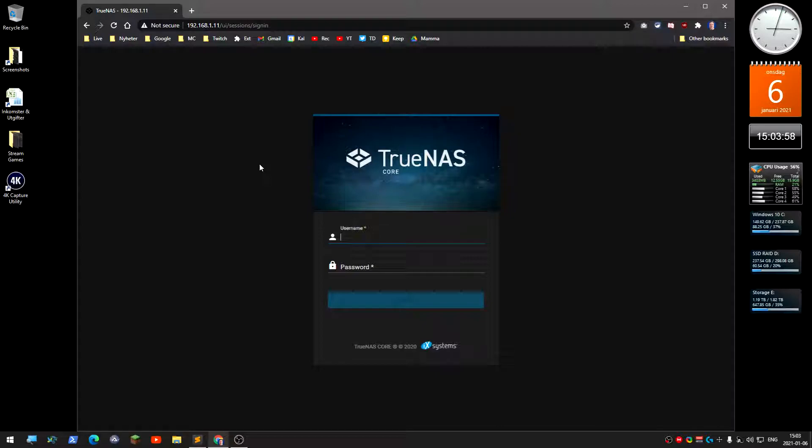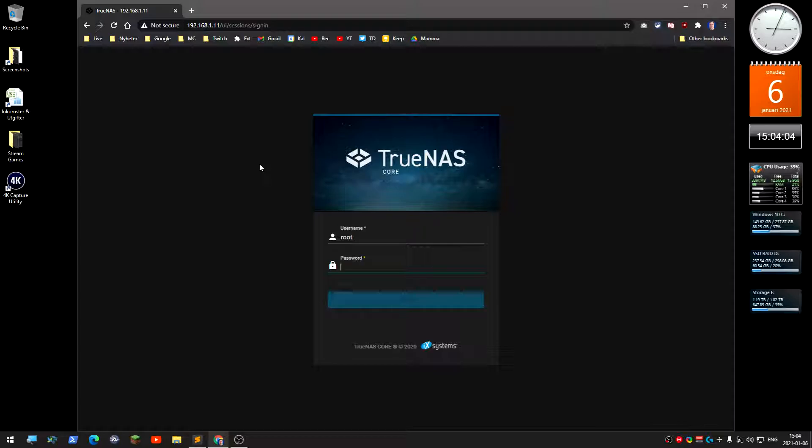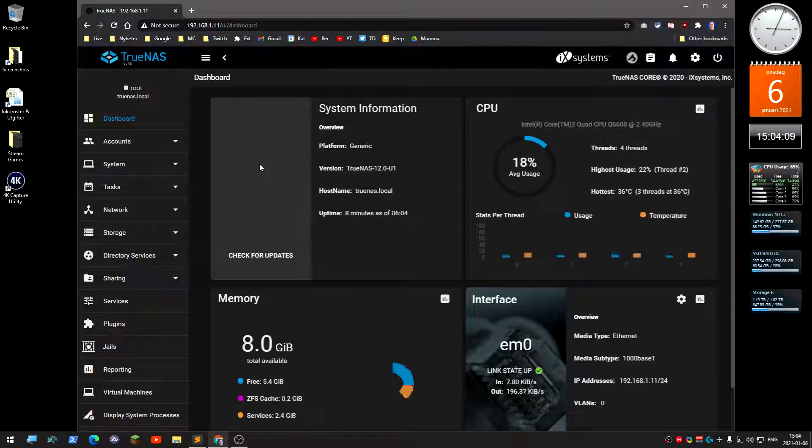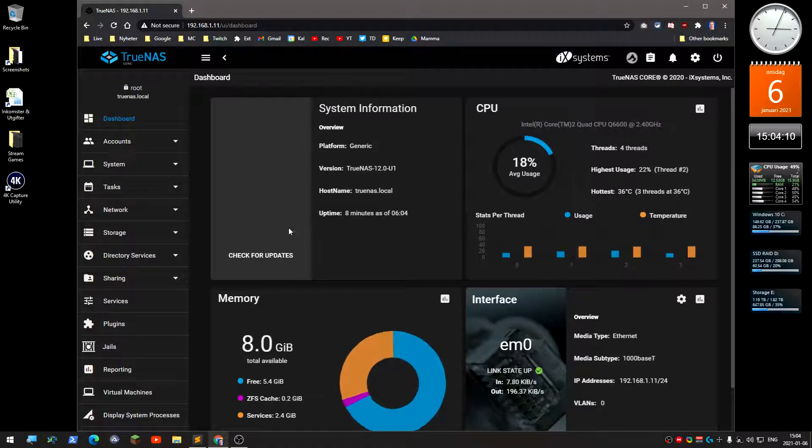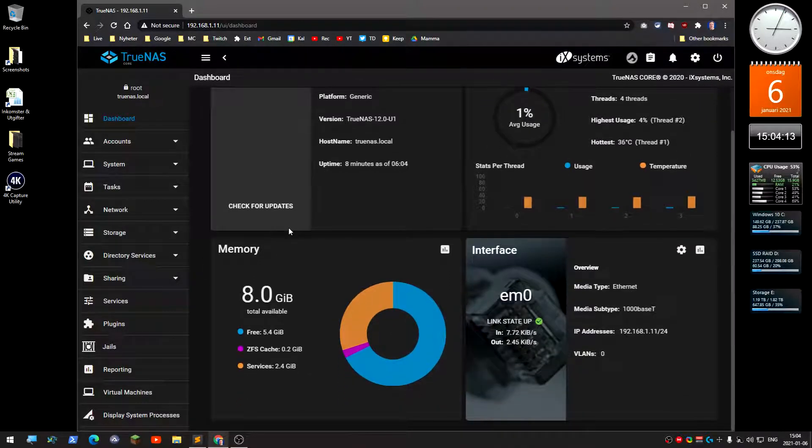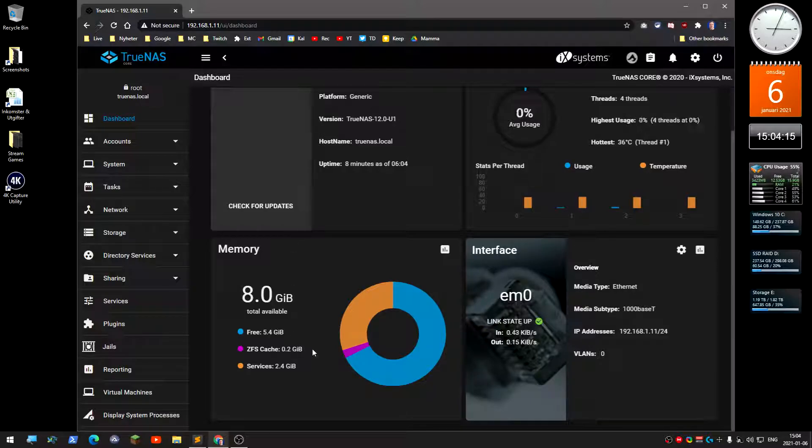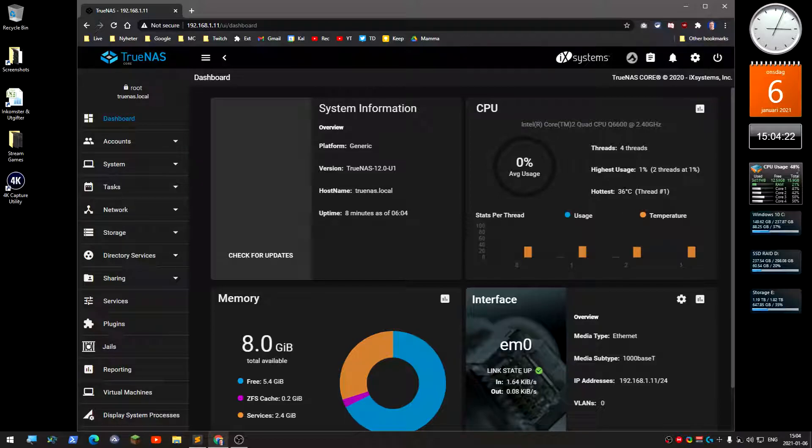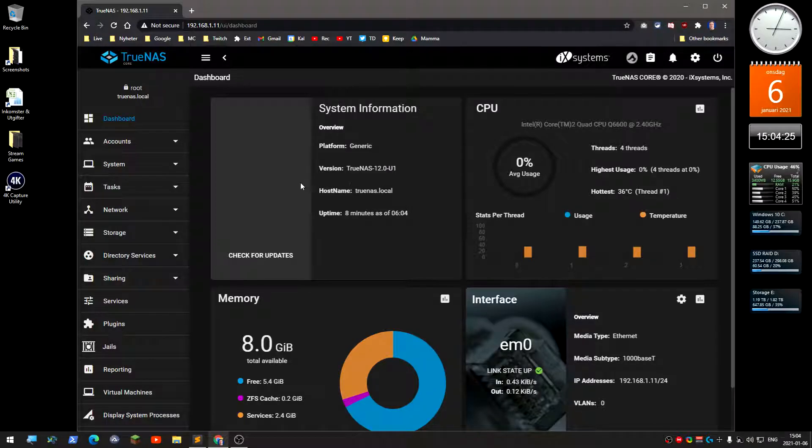Login as root with the password you entered during installation. Very secure for this test. This is the default dashboard where you get information about CPU and the hard drives. CPU is at 40 degrees.